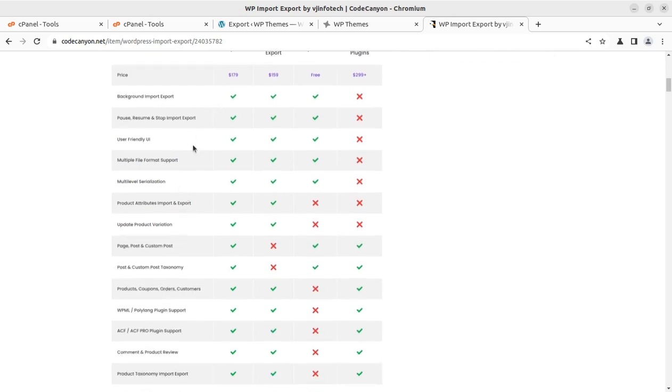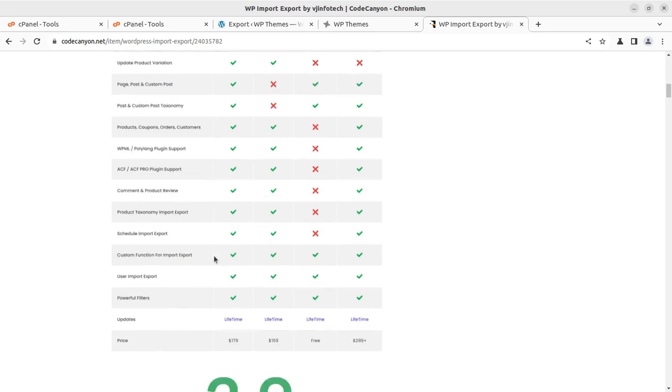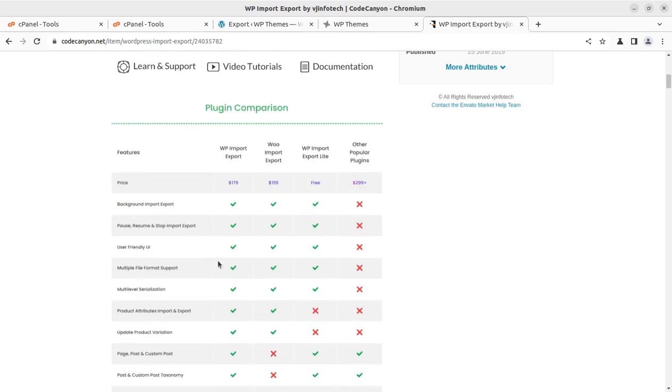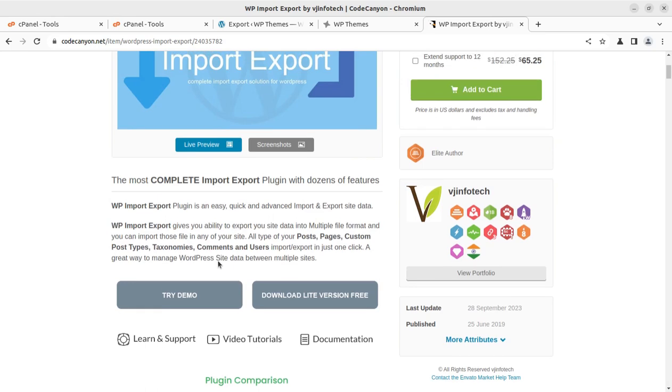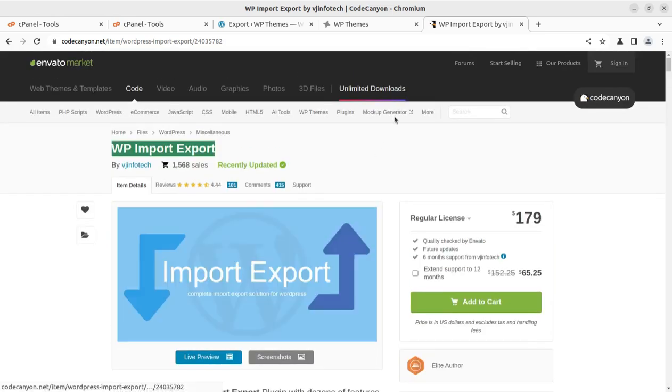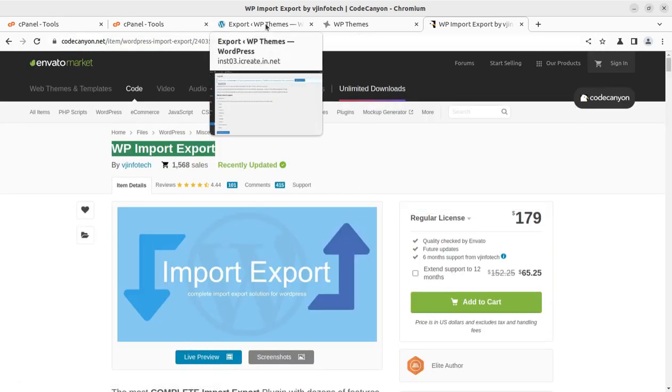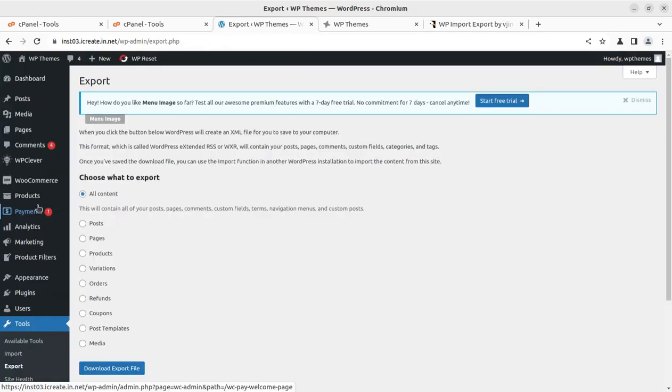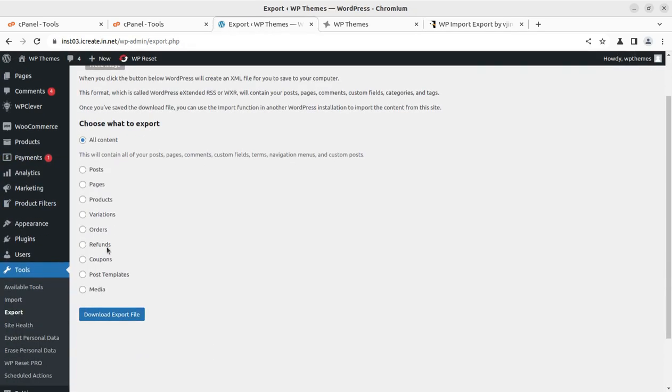You get features like background image export and import, export product attributes, update products, and everything that you wish to export. So let us first install this plugin, and I will show you what's available after installing it.